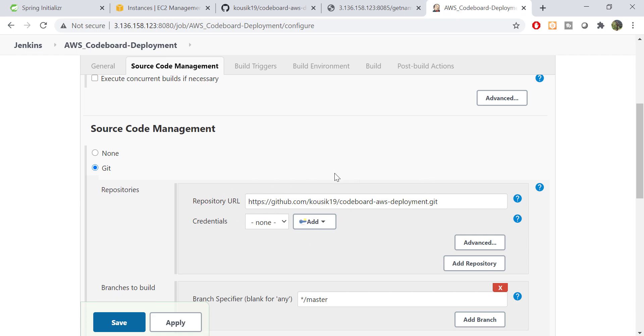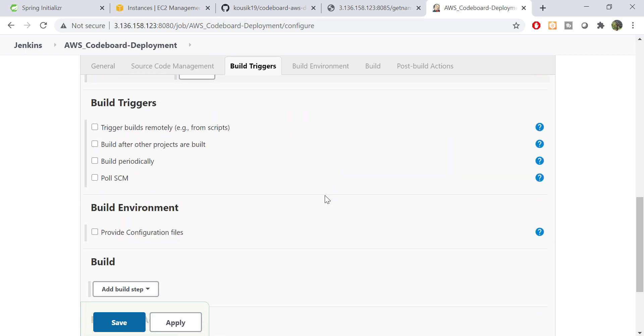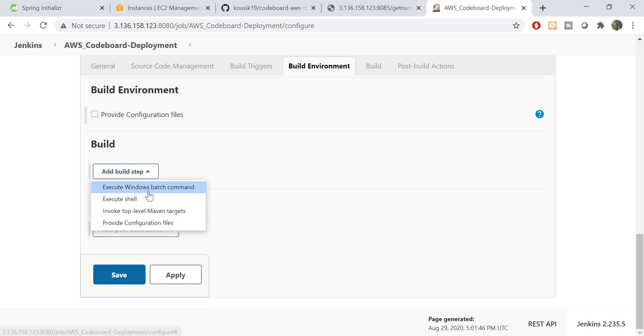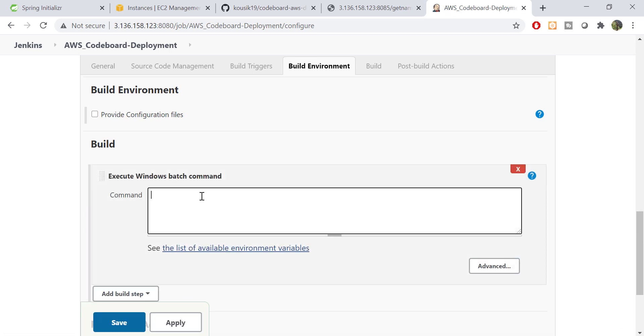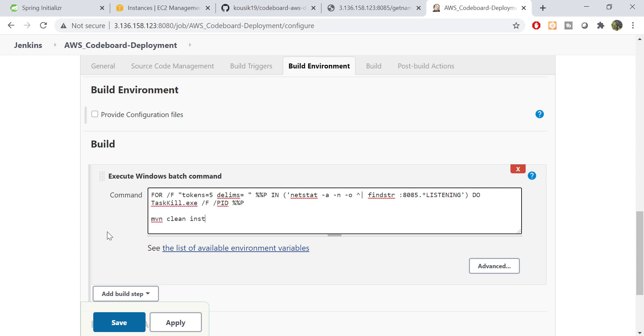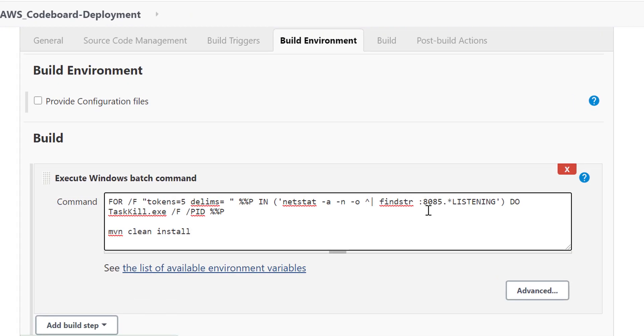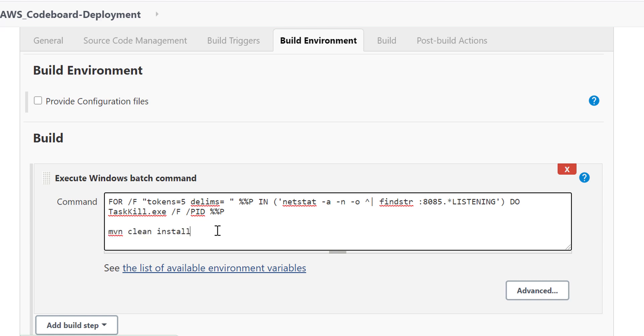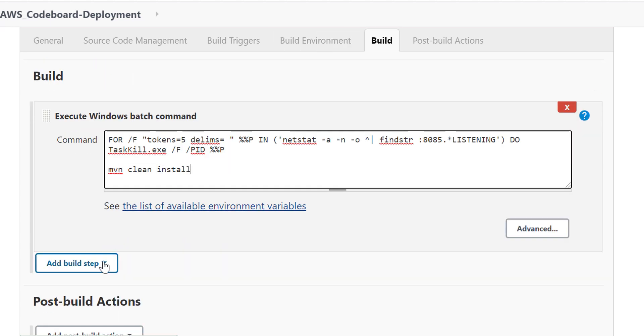Now we shall go to build section. From dropdown, select execute windows batch command. As we are using windows server. Here we shall write few batch commands to build and run our application. Let me quickly write those. Then I shall explain. Okay, so the first command will find the process which is running in port 8085. We'll kill that process using task kill command. So basically, this command will stop old version of the application which was already running in the system. After that, the mvn clean install will build our application. So our application build will be completed here.